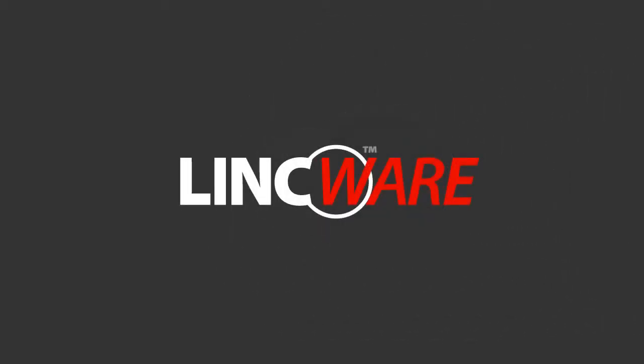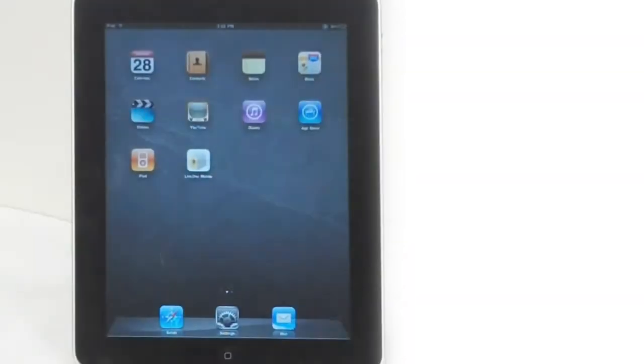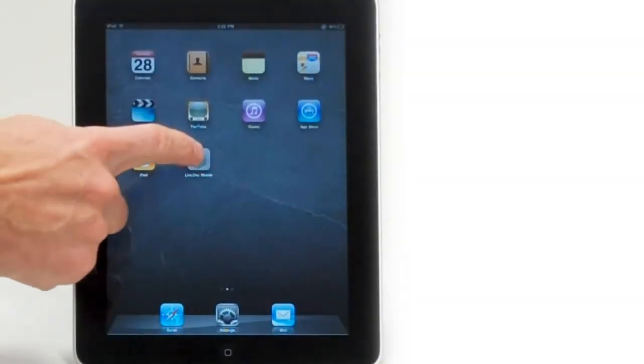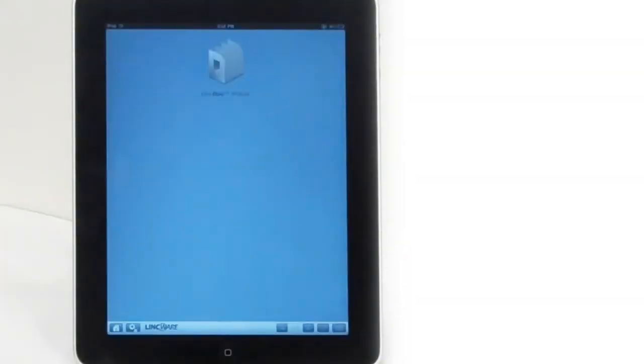This is an overview of LincDoc Mobile, a new free application available in the App Store that allows you to dynamically complete electronic forms on your iPad.